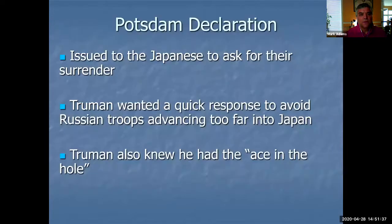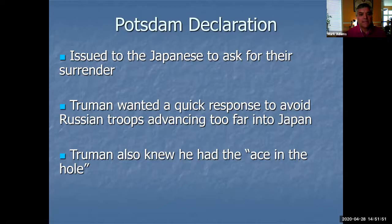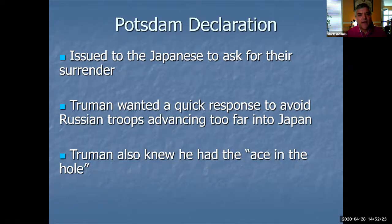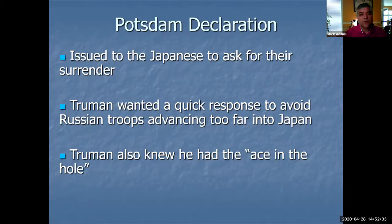What happened at the Potsdam Conference is that the three world leaders — Stalin, Truman, and Attlee — ultimately issued a declaration to the Japanese asking for surrender. It really came more from the Americans, and the Soviets were not too happy about full disclosure. Truman wanted a quick response because the Russians had agreed to join the war, and they came in and invaded Japan between the two atomic bombs. In the Potsdam Declaration, Truman implies there's a new weapon but doesn't go into detail about the atomic bomb. The Japanese ignored the declaration, and it was not until after the atomic bombs were dropped that they announced their surrender.